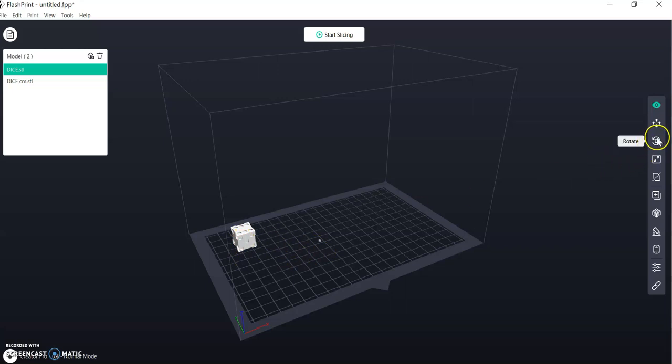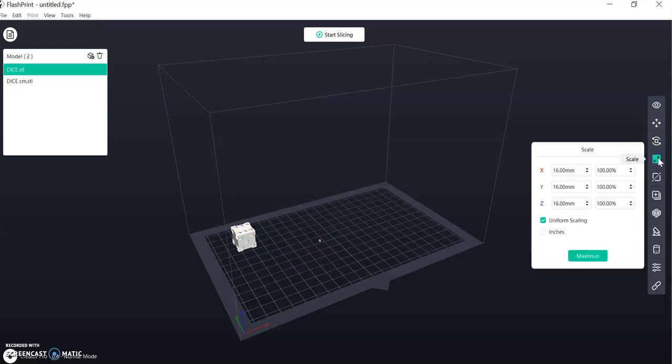So the next option is Scale. So you can change the scale and you can change from inches to millimeters.